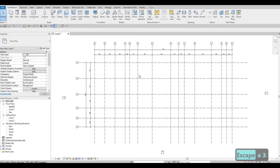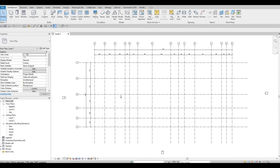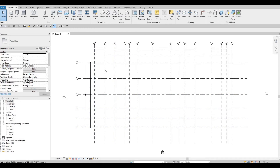Now that our grids are done, we can add our levels. Level 1 is the ground floor to the second floor. The third floor starts the circular condominium level. We're going to keep copying levels going up. For now, we need to create the base — first floor, second floor, and then third floor.